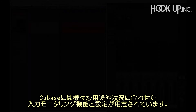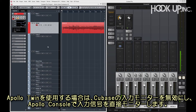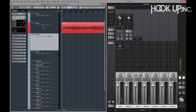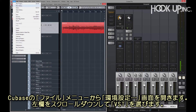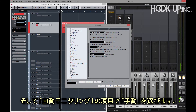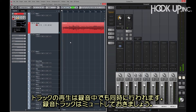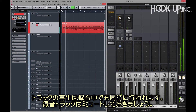Cubase has built-in input monitoring options to accommodate different types of I/O and workflows. When using Apollo Twin, you'll want to disable input monitoring through Cubase and monitor your live audio directly through the console. Click on the File menu and select Preferences, then scroll down and select VST in the left column, and select Manual from the auto monitoring pop-up menu. This mutes the software input monitor so you only hear the console while you're recording. The record-enabled track is heard during playback and is muted again during punch-ins.